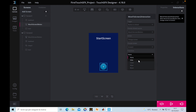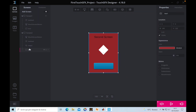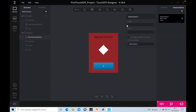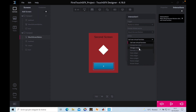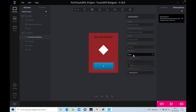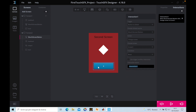We can also add a transition — for example, a slide transition. Then we do the same for the other button: trigger is 'button is clicked', action is 'Change Screen', choose screen one. We can select a transition style, and name this interaction 'Move to Screen One Interaction'.